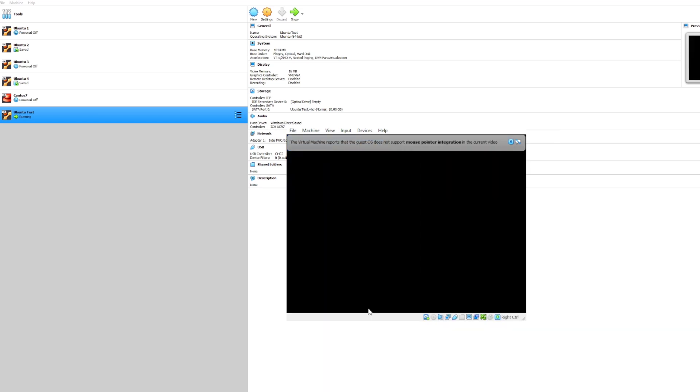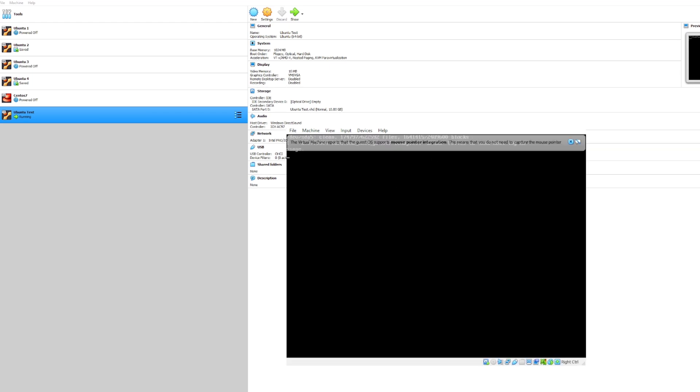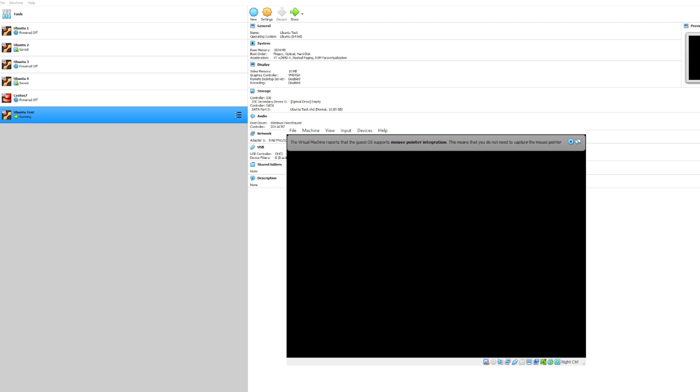So whenever we restart the machine, we can either restart this window or the actual virtual machine layer, or we could restart the virtual machine application which is running Ubuntu right now. So what we did just now was restart the virtual machine application and not the VirtualBox.